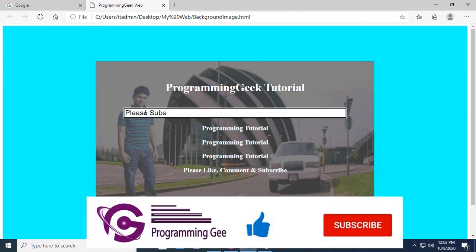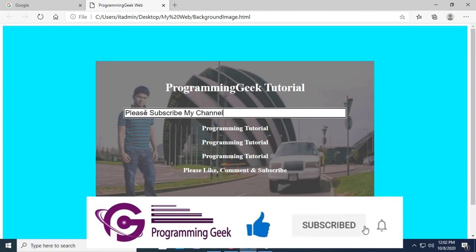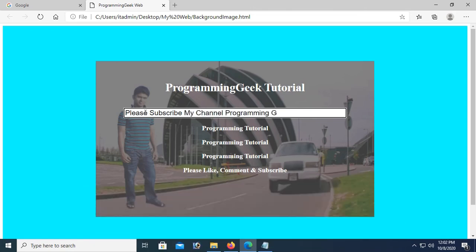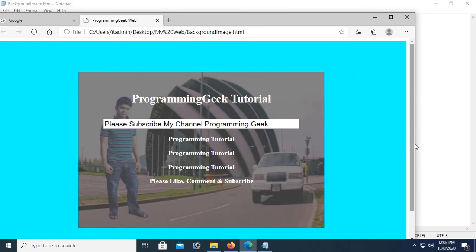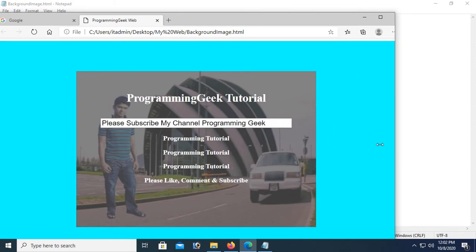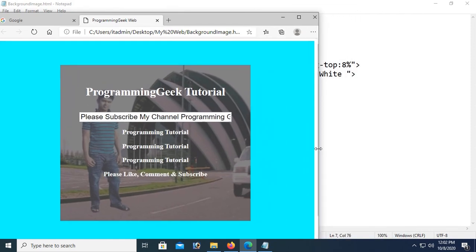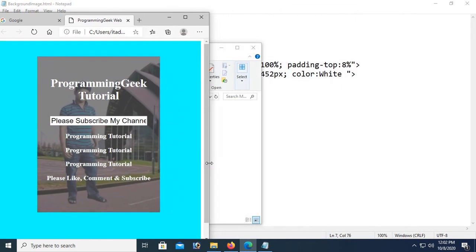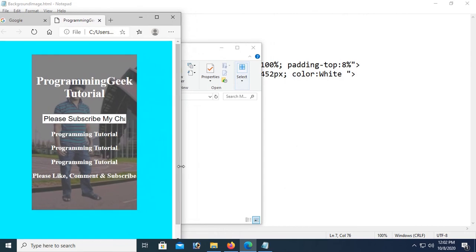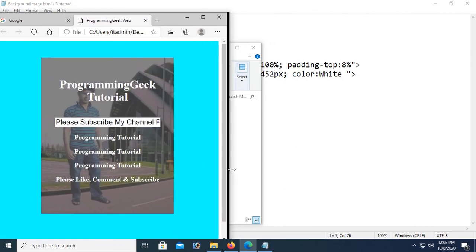You can write any text in this text box — for example, 'Subscribe to my channel Programming Geek'. The layout is also responsive: when you resize the page, the text box automatically resizes as well.